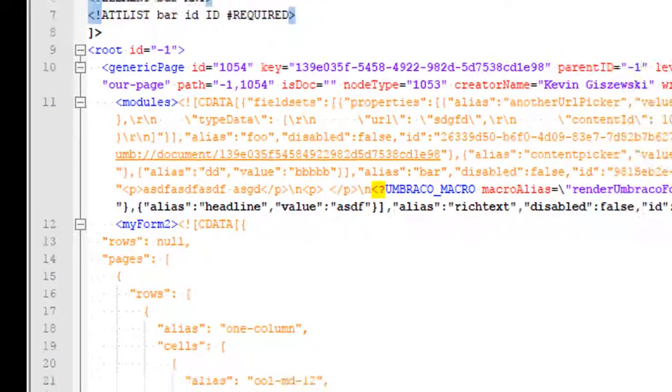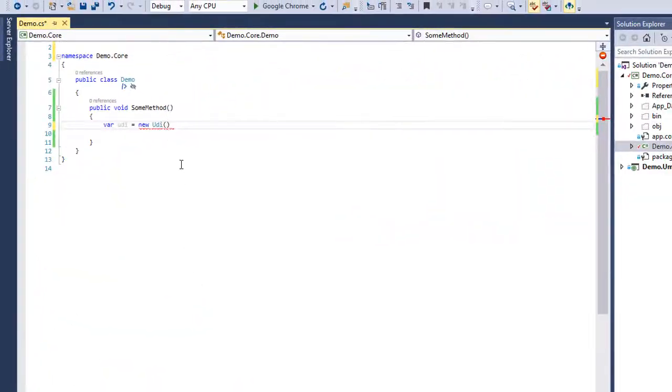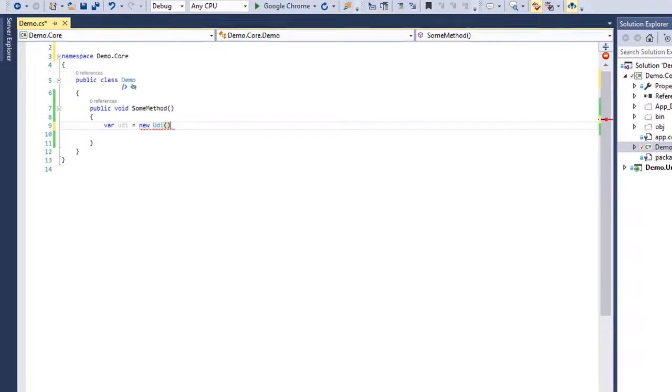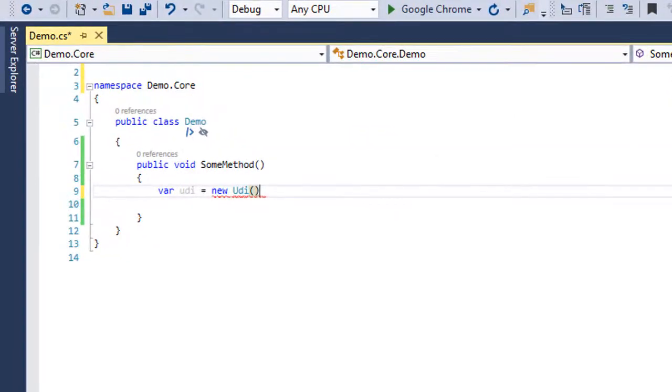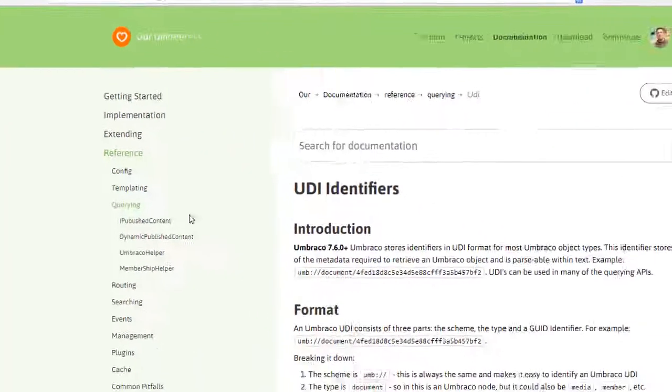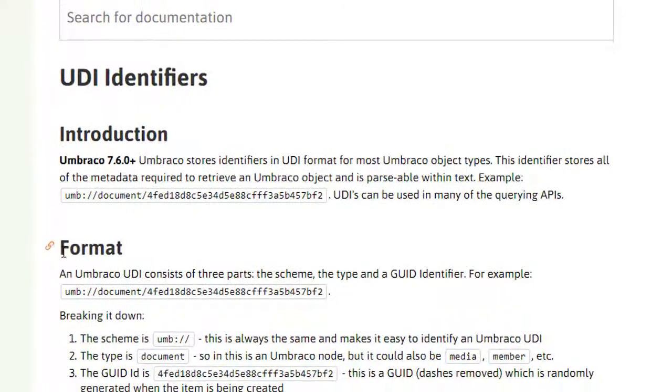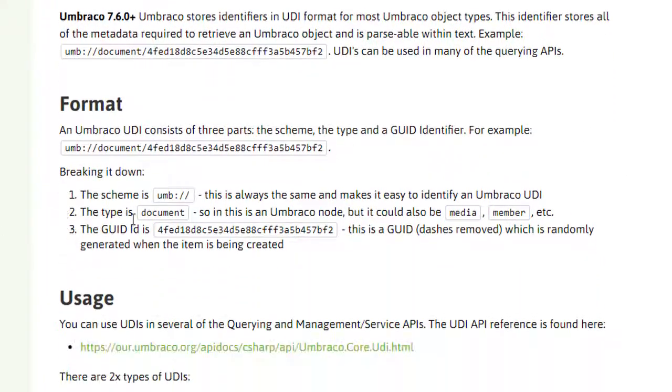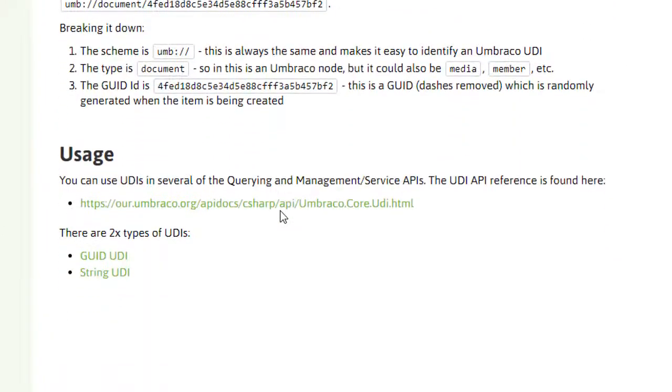And in fact, there's even a whole API interface dedicated to this where you have UDIs and that'll be important when you're actually using or extending Umbraco. And here we can see the different formats that you see there.